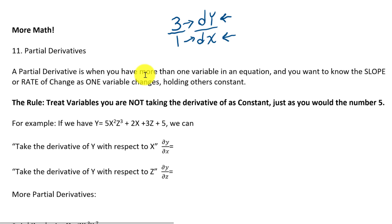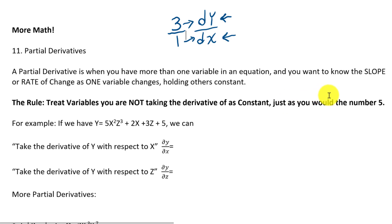The rule is: when you're doing a partial derivative, treat everything in the equation that's not the variable you're looking at as if it were a constant in a regular derivative. If you're taking the derivative of something involving the variable you're interested in, you take the derivative of it. Otherwise, if it's a different variable, treat it just like it's a constant, like the number five. So let's dive in and look at an example.